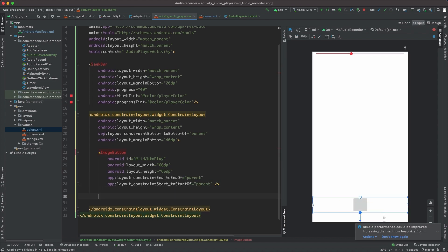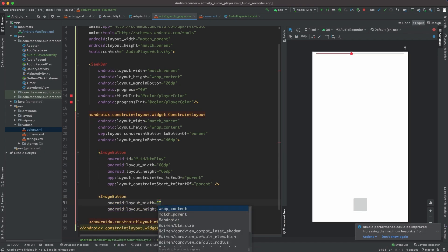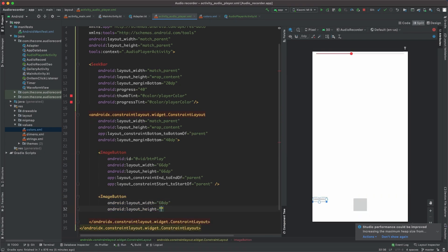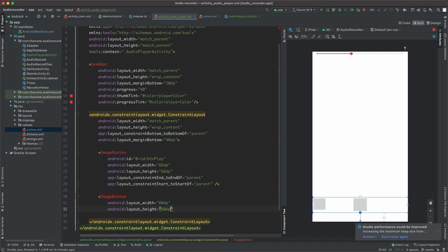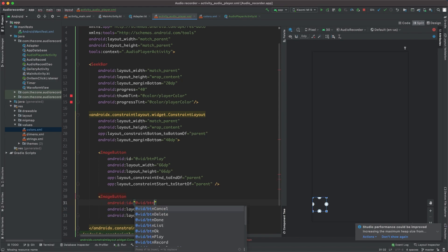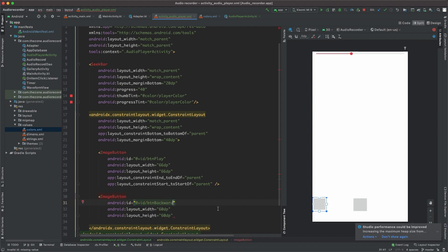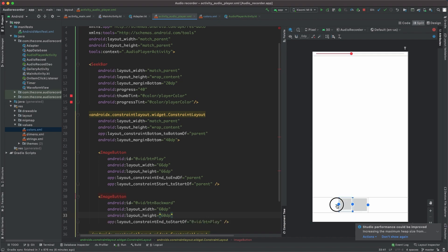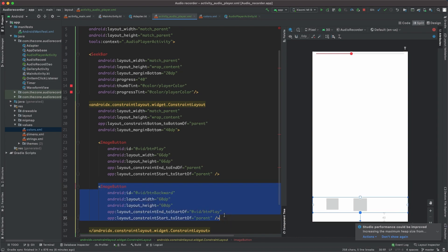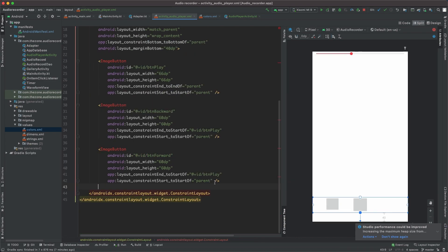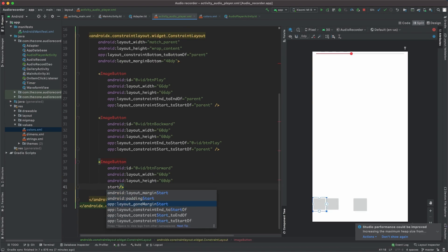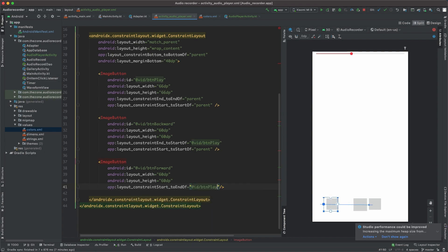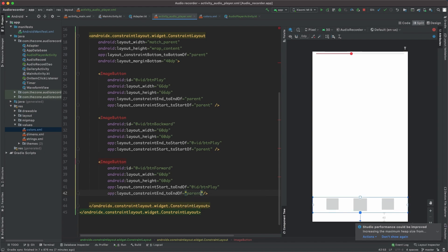Let's create a new image button for the forward button. This one should be 60 by 60 to look a bit smaller than the main button. Set the ID to button backward. This one should be attached end to start of play and start to start of parent. Let's copy this and change backward to forward. Remove these constraints and change them to start to end of play and end to end of parent. We have all three buttons.